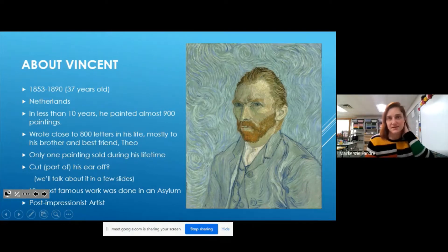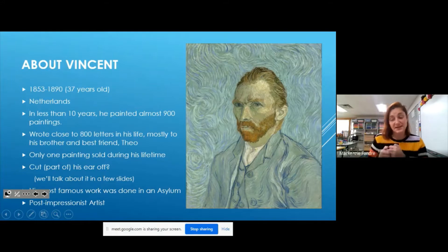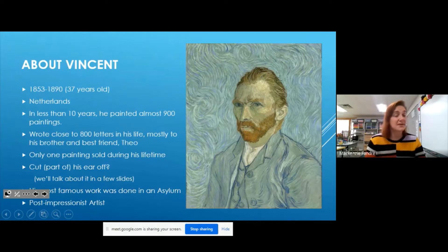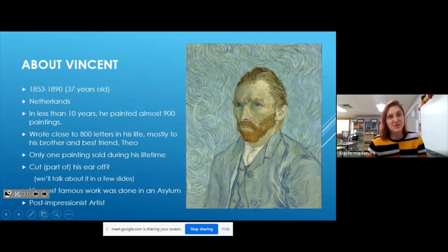Something even more interesting than all those paintings is that he also wrote almost 800 letters. Nowadays people can just call or send a text message or email, but back in the 1800s you had to write letters. He wrote letters all the time to his brother and best friend — potentially his only friend — his brother Theo.